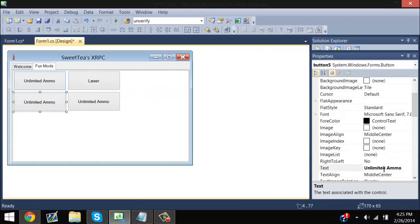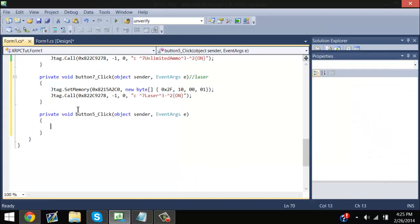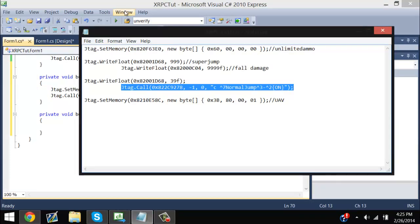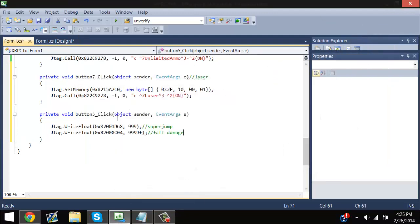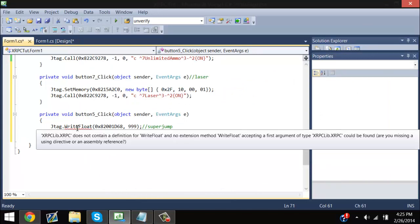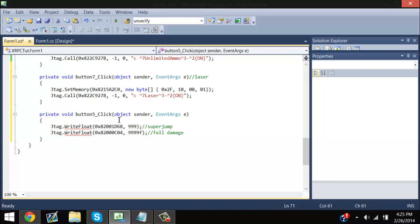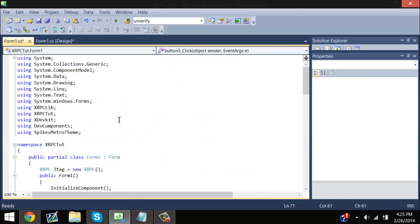Now, what you guys are probably looking for is super jump. I have all this stuff over here already set out, and this is not going to be JTAG.setMemory — this is going to be writeFloat. And for some reason I'm getting an error here; I think I know what the answer is.